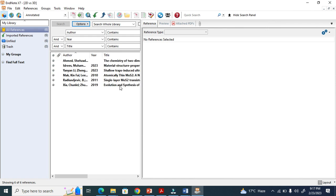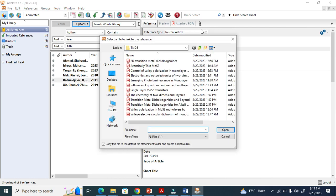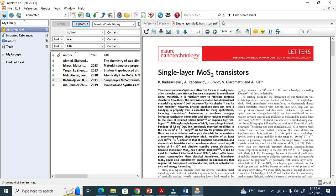For example, for a single-layer MoS2 article, I want to attach the PDF here so you can also read the paper directly in EndNote. In EndNote you can open the PDF — for example this article — and read it directly in this platform. It is a wonderful reading platform.